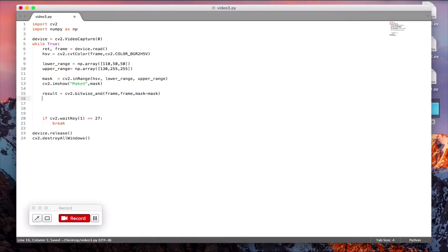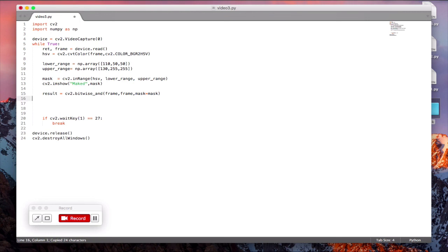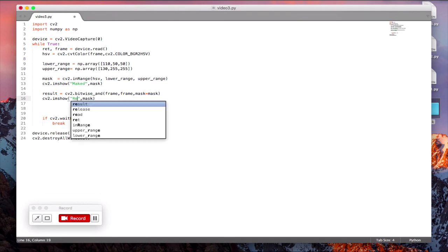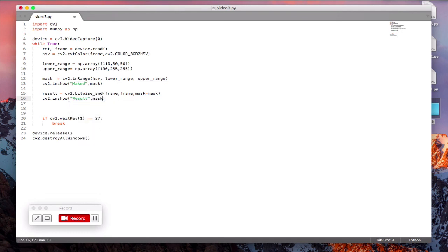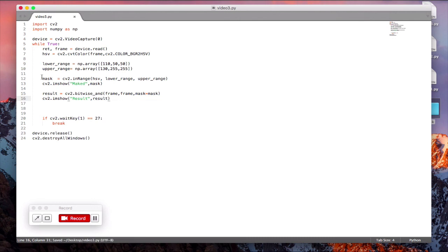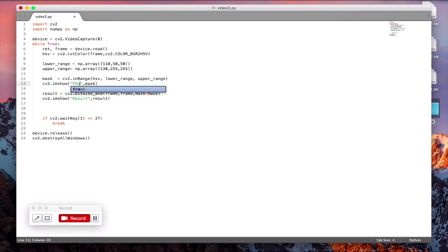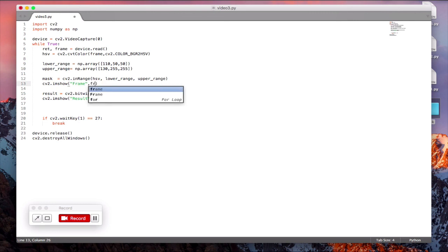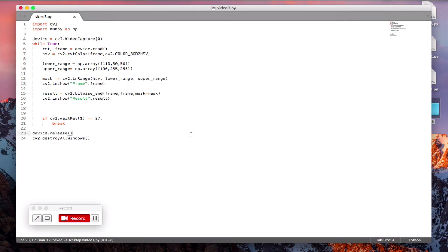And the new imshow the result, result equal to result. And this one, now we won't display the mask image now. Let us compare it with the original video feed, that is the frames, and change it to frame.